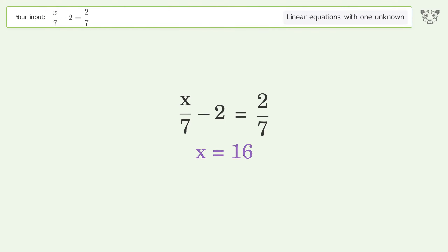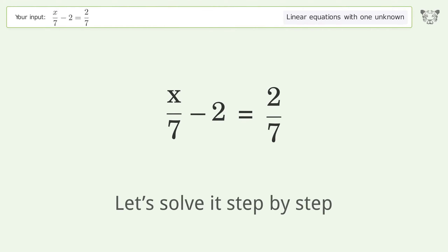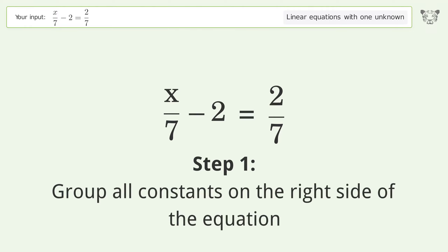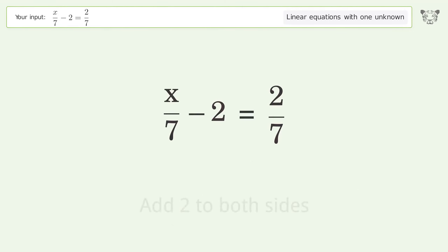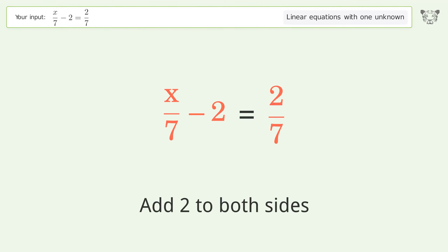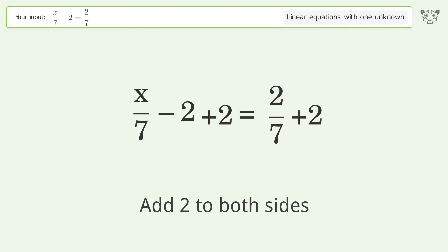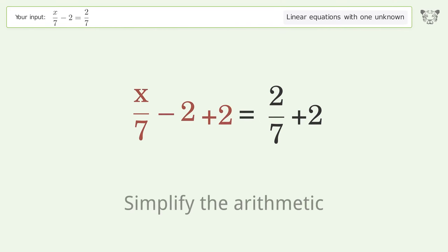Let's solve it step by step. Group all constants on the right side of the equation — add 2 to both sides. Then simplify the arithmetic.